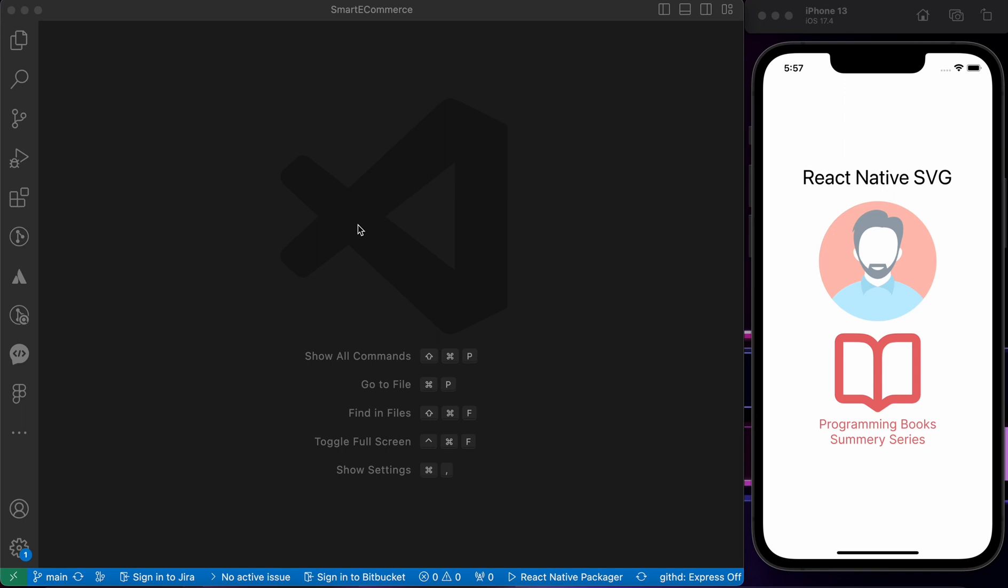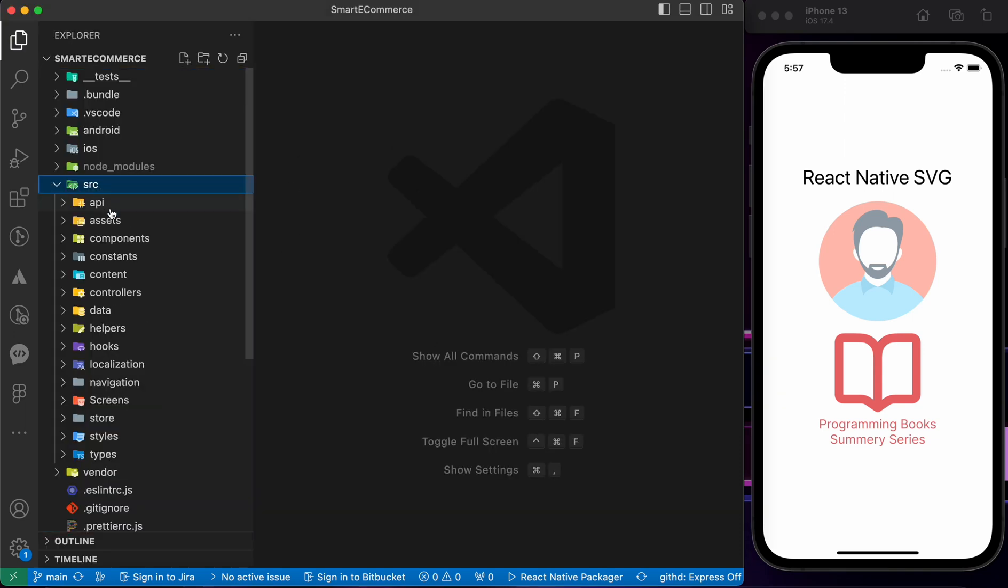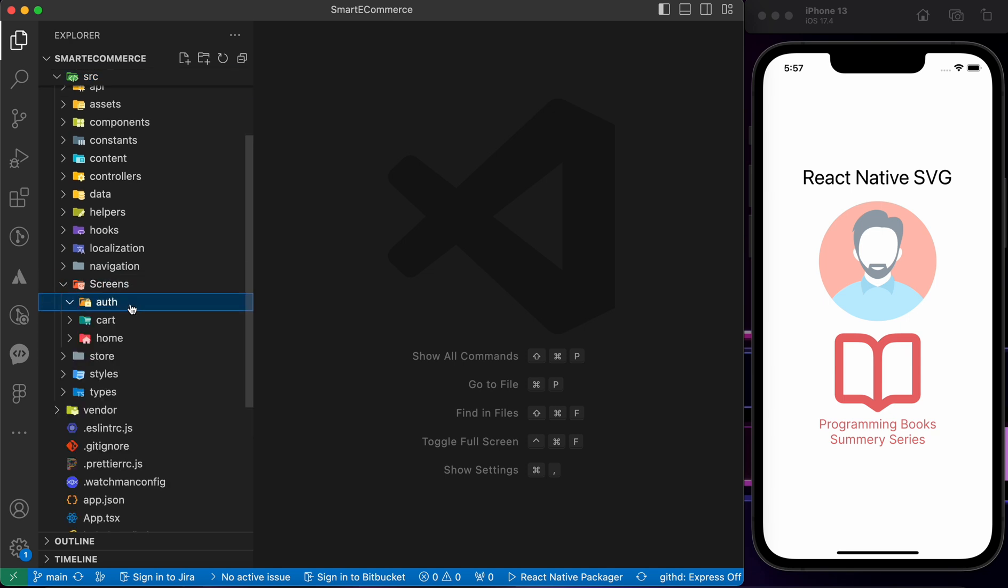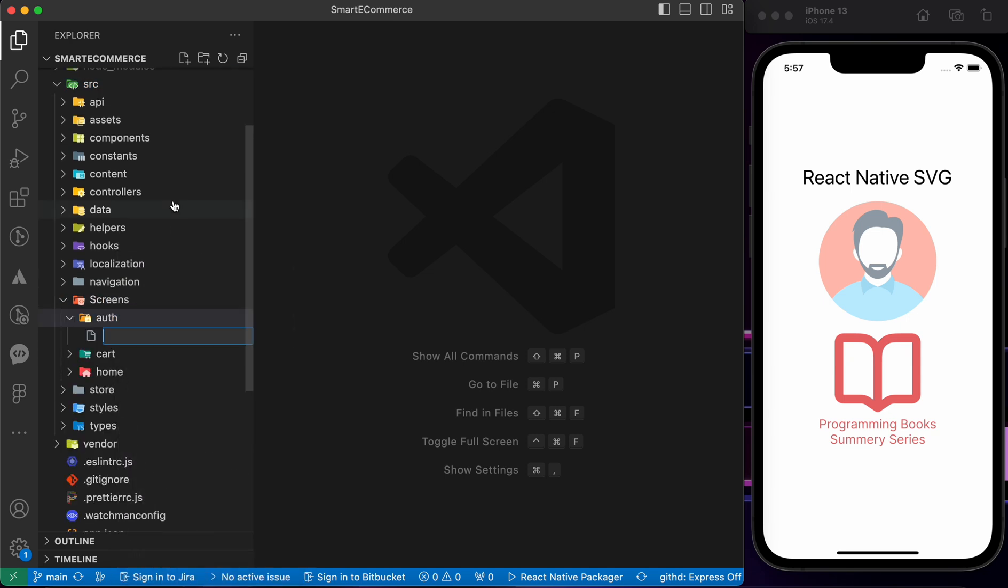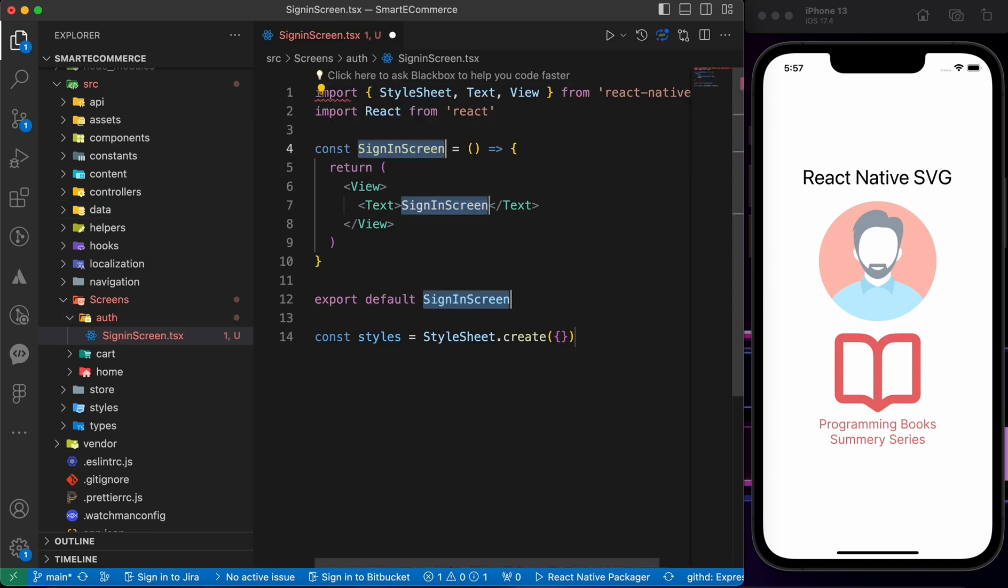In this lesson we're going to create the UI of the login screen. Let's go to src inside screens auth, create a new screen called SignInScreen.tsx and create a component.